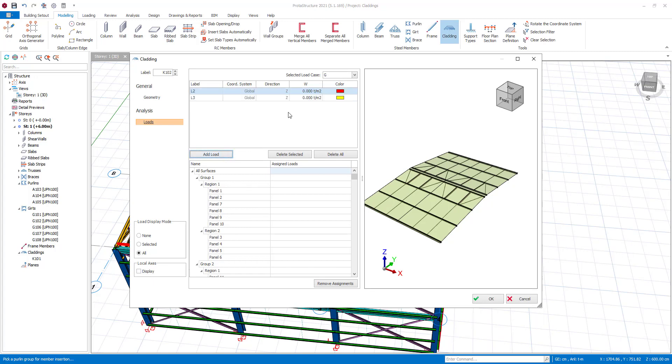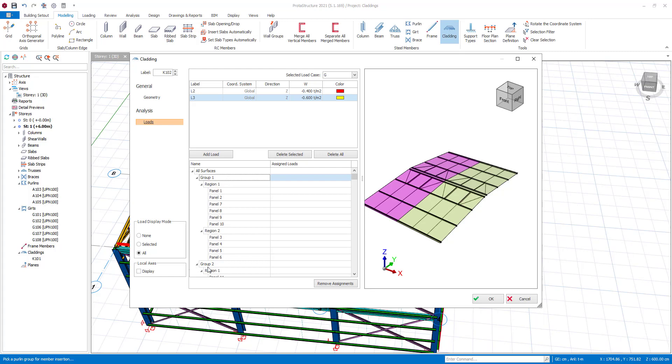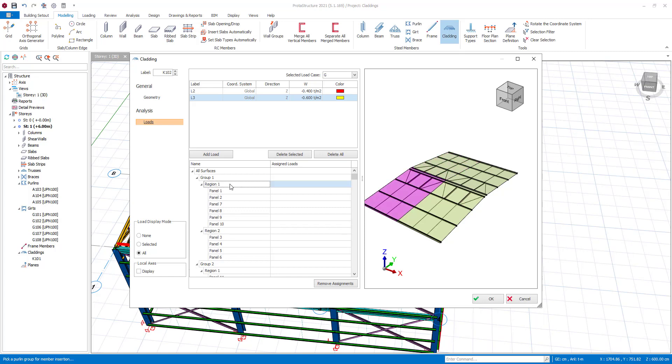In this case, claddings with different dead loads will be assigned to separate cladding regions. If region is used for load assignment, all panels under the selected region will be assigned with the specified load.